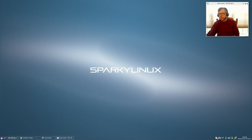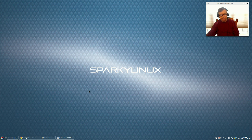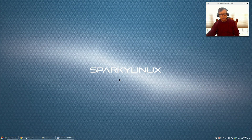In my system tray in the panel you can see that Clipit is there, PC Sensor, Redshift, and Synapse. The one with the little red dot is Kazam. I haven't tried to change the appearance or any of the icons — everything is pretty much stock out of the box.